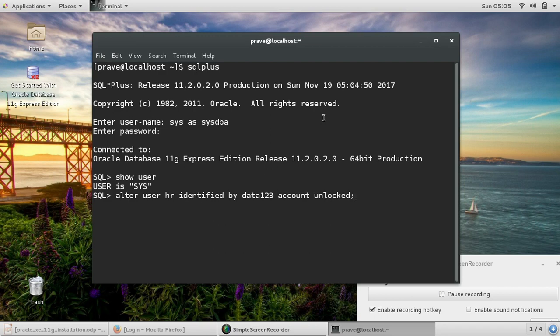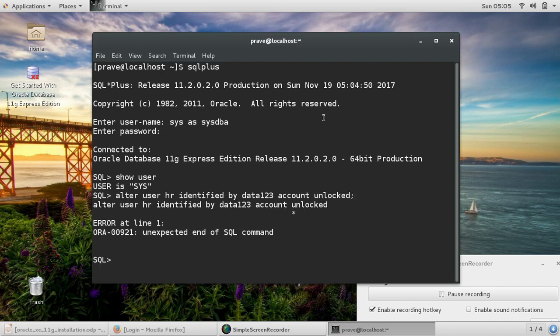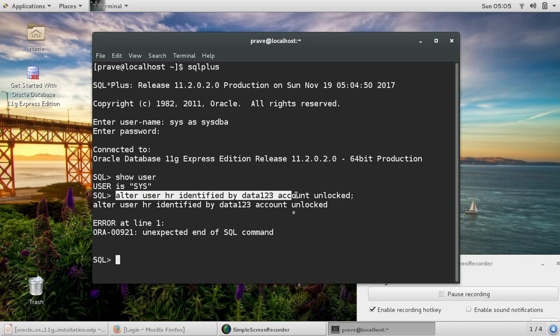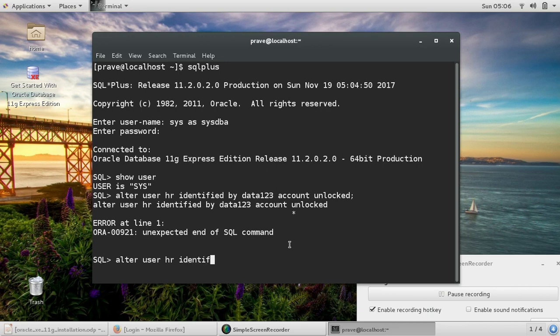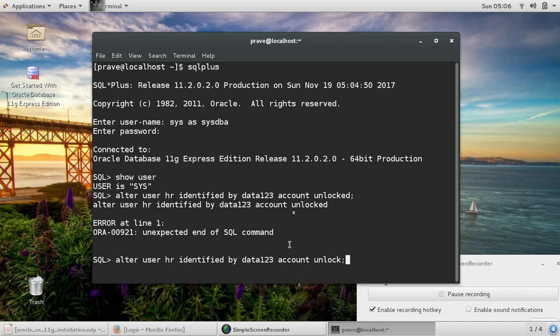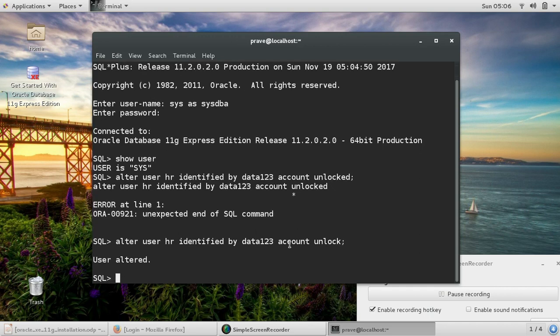So I'll give it again: alter user HR identified by password and then account unlock. Now it says user altered.